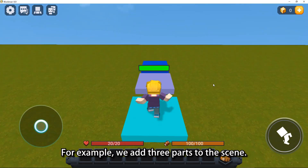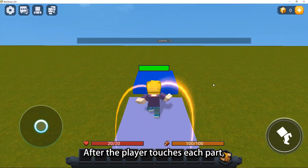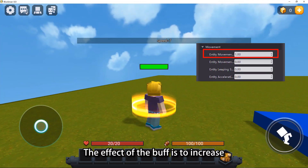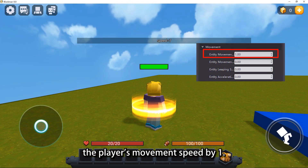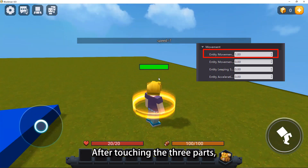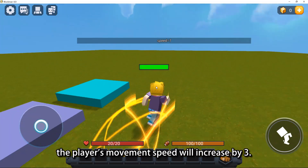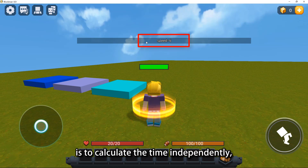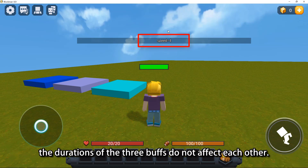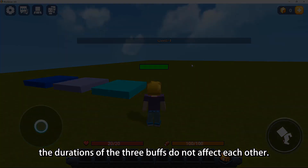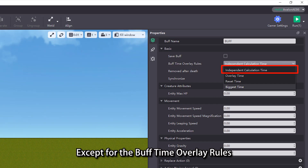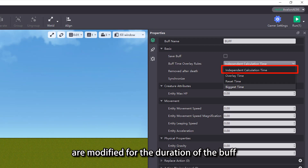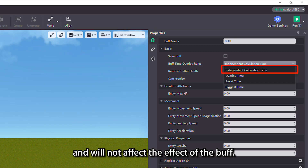For example, we add three parts to the scene. After the player touches each part, the same buff will be added to the player — the effect being to increase the player's movement speed by 1. After touching the three parts, the player's movement speed will increase by 3. However, because the buff time overlay rule is set to independent calculation time, the durations of the three buffs do not affect each other. The other three rules are modifications to the duration of the buff and will not affect the effect of the buff.